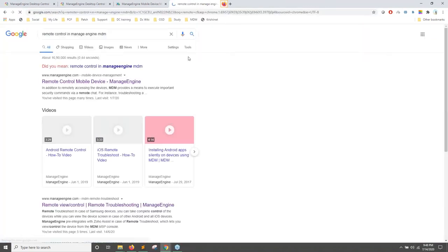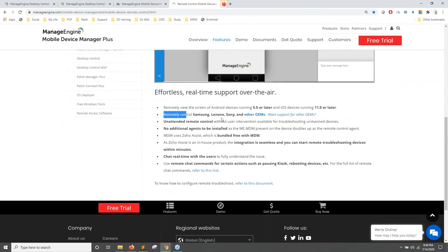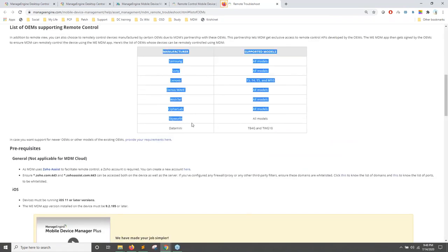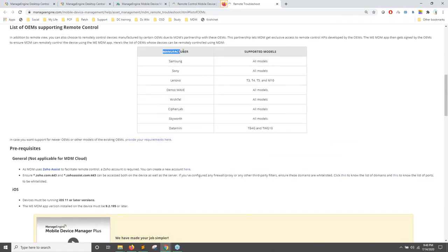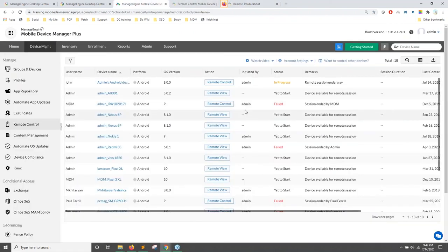Remote control is supported on Samsung, Lenovo, Sony, and other OEM manufacturers that have built-in remote control functionality. The manufacturer must support remote control for our MDM solution to use it. For all other manufacturers, remote view is still available, allowing you to see the screen and verbally direct users through troubleshooting steps.